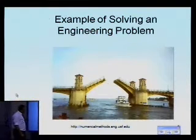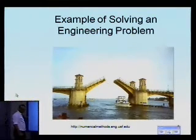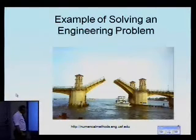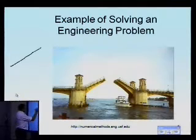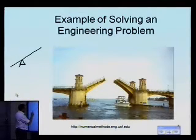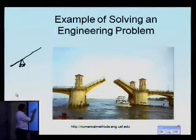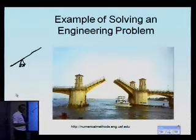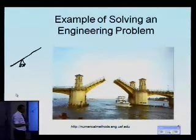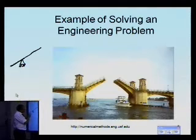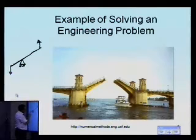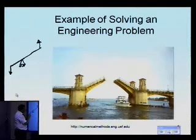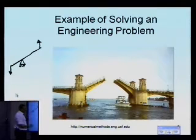Here you are seeing a picture of a bascule bridge in St. Augustine. The bascule bridge is simply like a first-class lever — you have a fulcrum, and it works like a seesaw. In fact, the word 'bascule' comes from a French word meaning seesaw. A counterweight opens the bridge, and when you let the counterweight go, it closes the bridge.